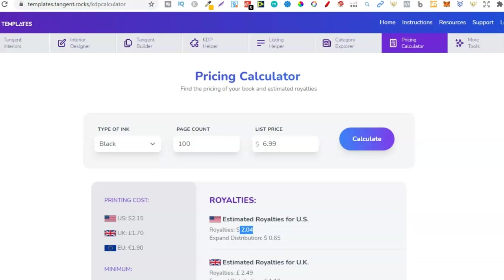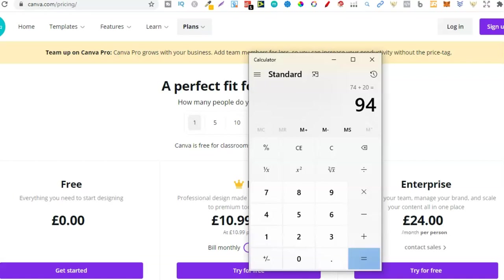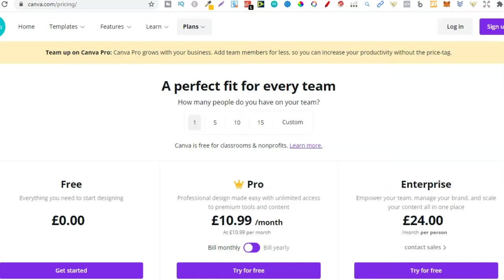Now remember, the Tangent Templates is a one-time payment. So you're not going to be paying monthly. But Canva Pro is monthly. So it's a start-off for $94. But then each month, add the $20 as well. Each month would only be $35 if you were to use Creative Fabrica and Canva Pro.